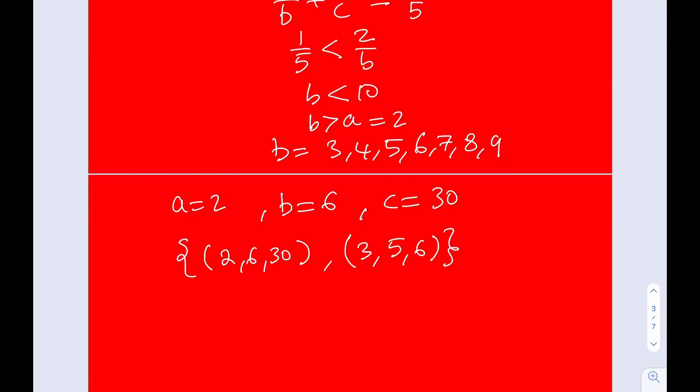Therefore, our solution set can be written as the ordered triples (2, 6, 30) and (3, 5, 6). This concludes the solution. Thank you for watching — please subscribe and comment.